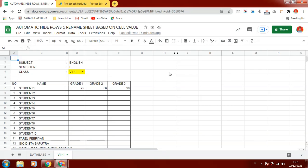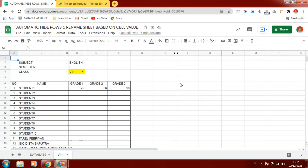It is very useful to manage our data and show the database. Here I show the database of students to create a table of grades or student progress.